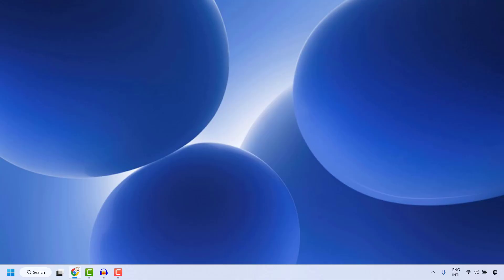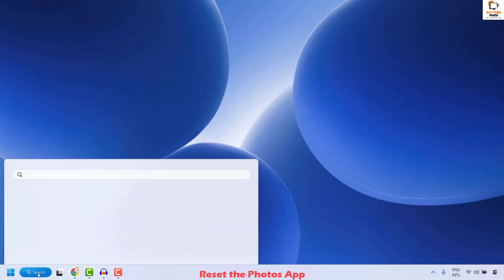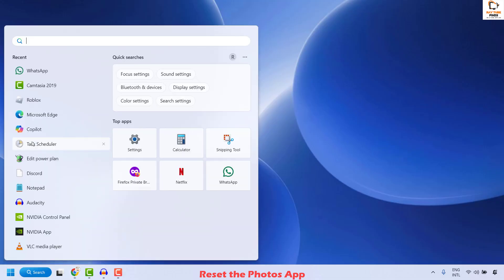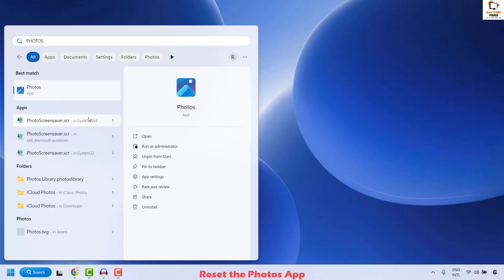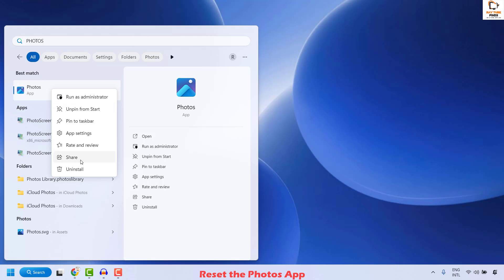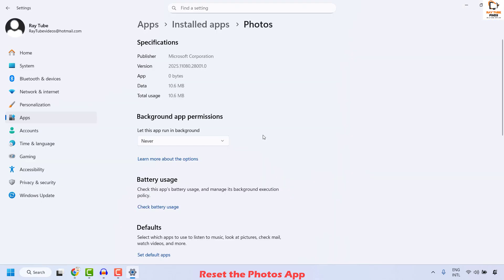The first step to resolve this issue is to reset the Photos app on your computer. To do this, click on the search and type 'photo app'. This will give you the best match for Photos. Right-click on it and then click on App Settings.